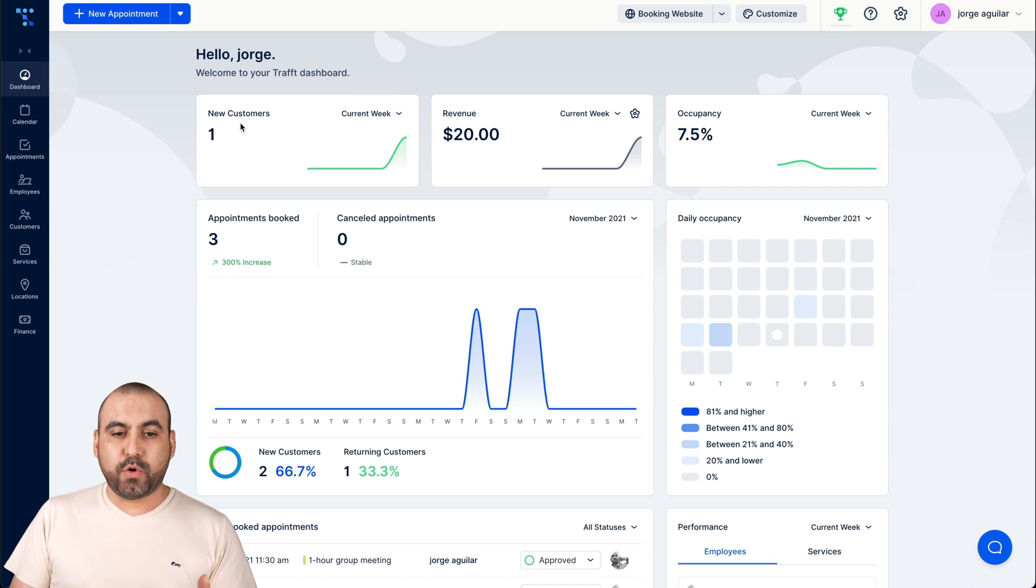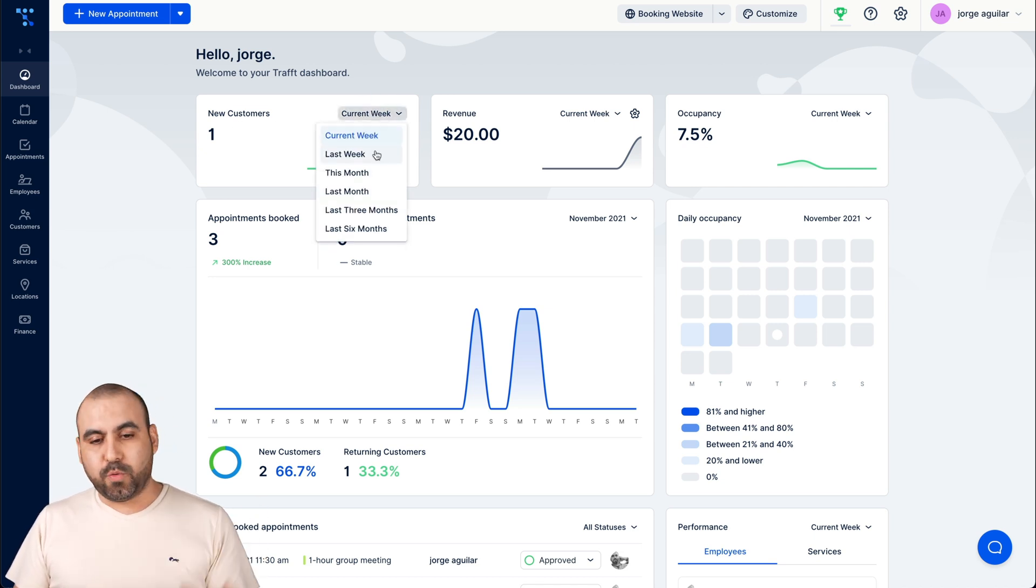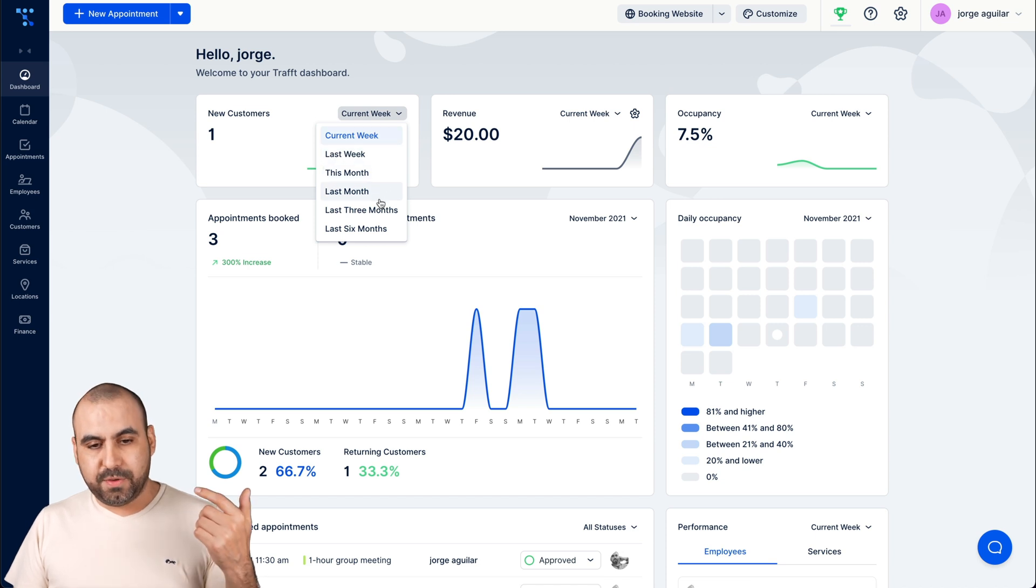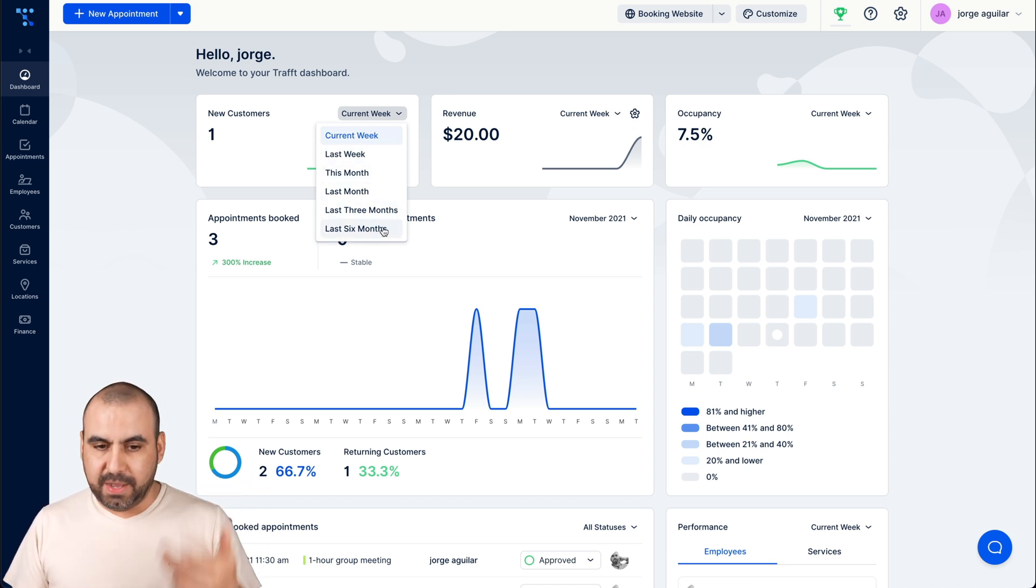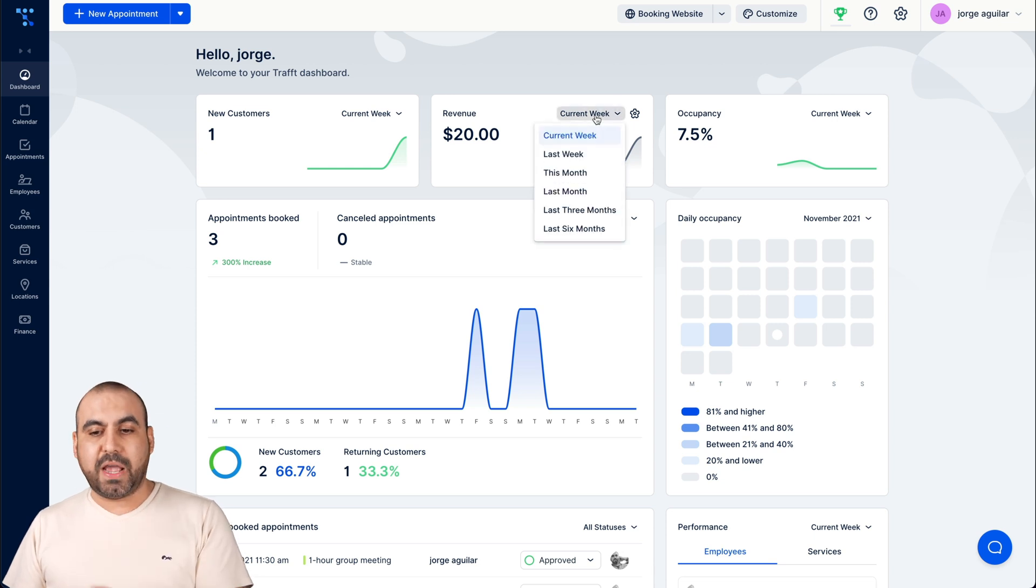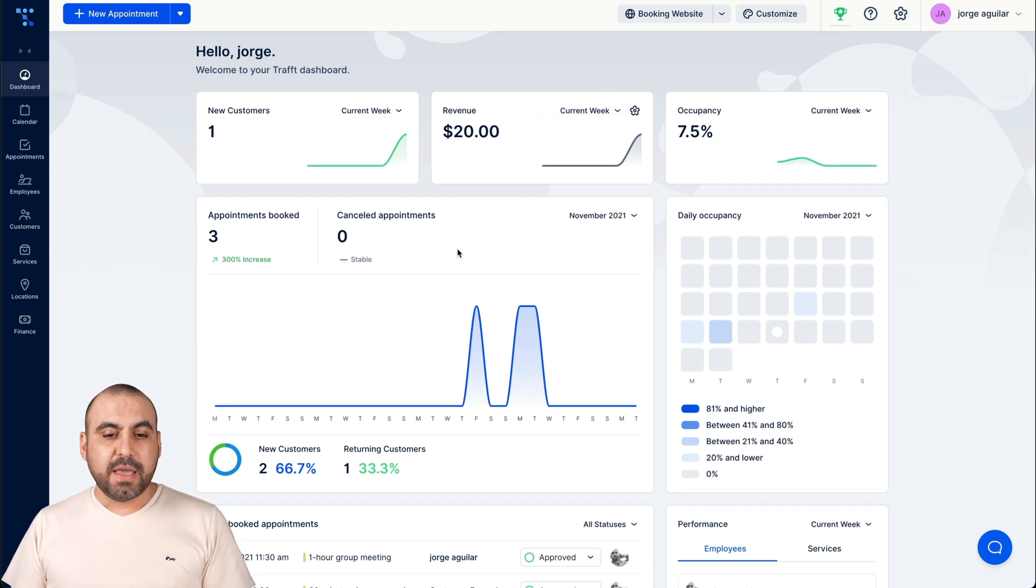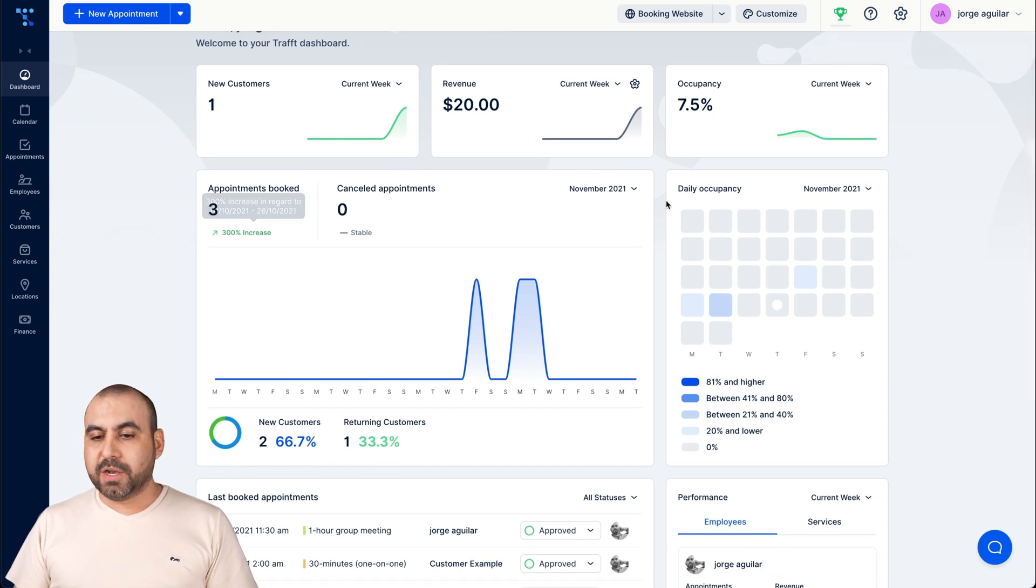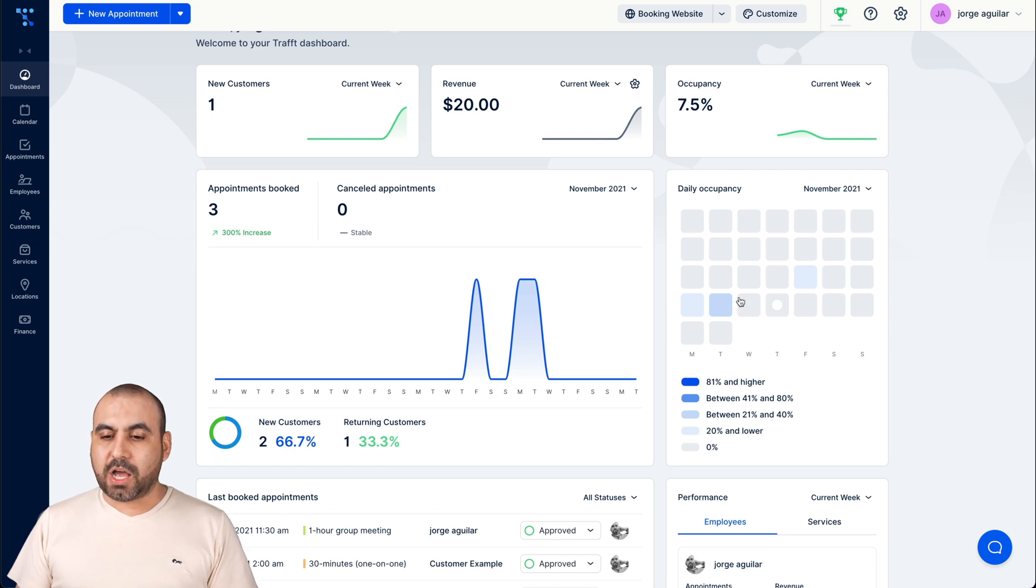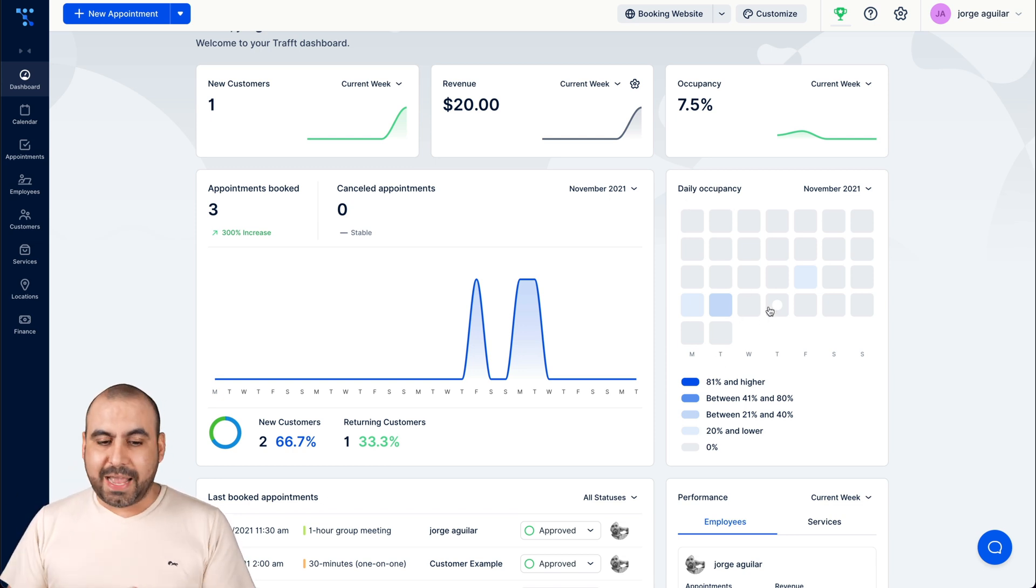For example, we're going to view our new customers and we can use a filter to view by week, month, last month, last three months and last six months. We're also able to view our revenue with the same filters, the occupancy, the appointments booked, and the daily occupancy based on colors so we have a quick glance.